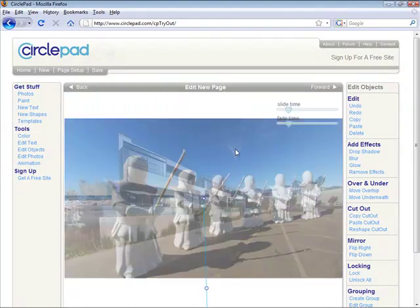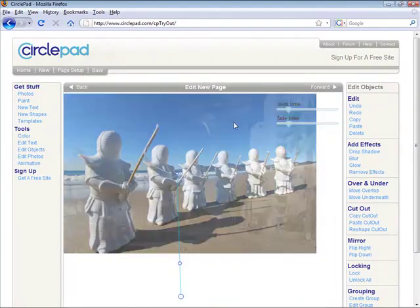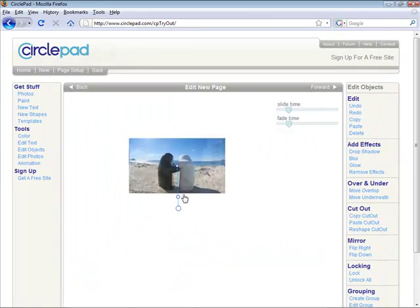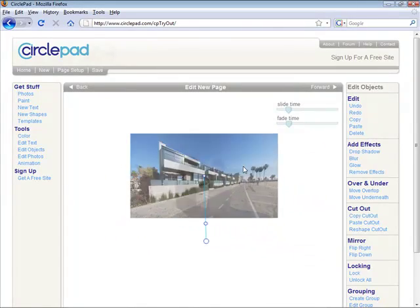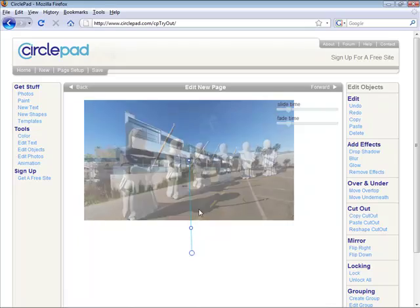Your slides are moving and we've got a bunch of controls here. Like any other CirclePad object, you can move it wherever you want, you can place it wherever you want on the page.